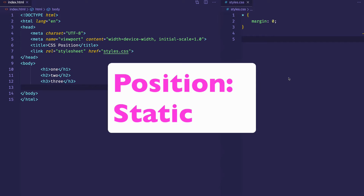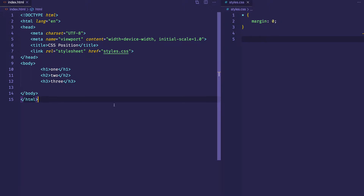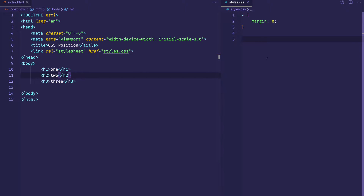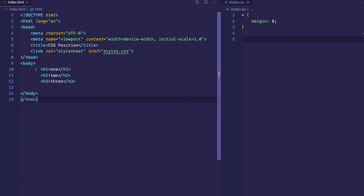We're going to start off with position static. Besides the positions I mentioned — relative, absolute, fixed, and static — there's also a position sticky, and I'm going to save that one for its own special video. What I have so far is a simple index.html file with some boilerplate HTML. I'm linking to an external style sheet, styles.css. I've used the universal selector to set everything to have a margin of 0, because I don't want any default margin stylings to get in the way. In the body, I have h1, h2, and h3 tags with text content 1, 2, and 3. Let's go ahead and see what we have in the browser.